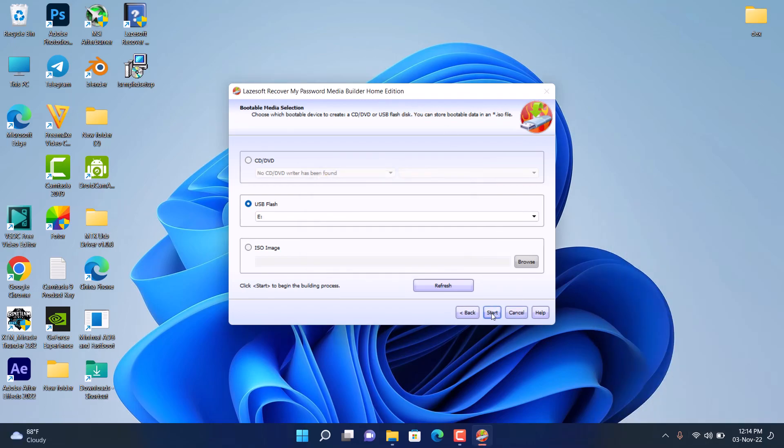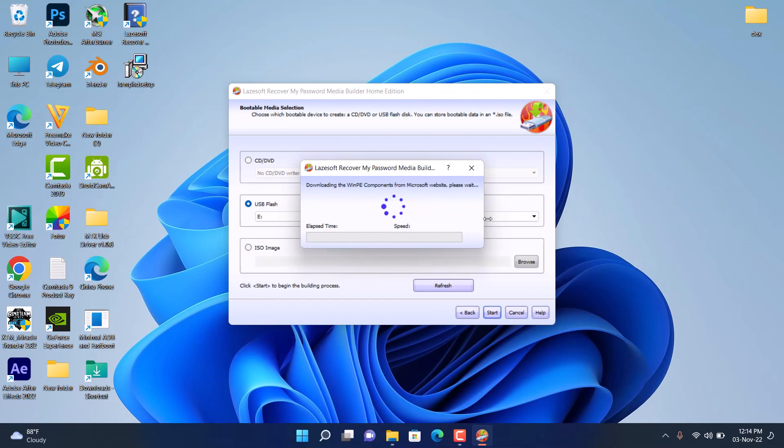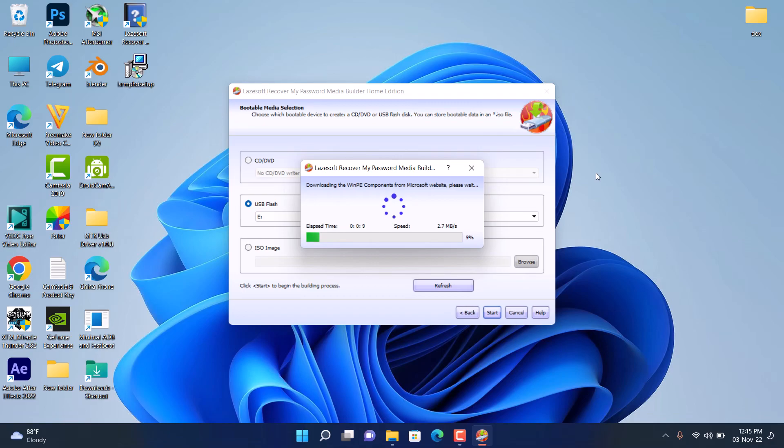After the software has formatted your USB flash drive, you need an internet connection to actually download the software. It's going to download the component needed for this software to run properly, so you have to wait for it to download all the components needed.